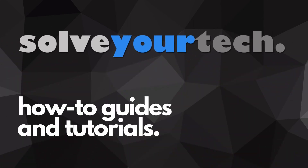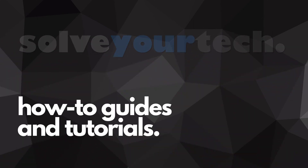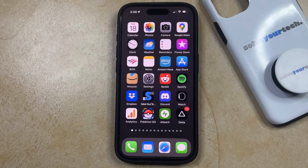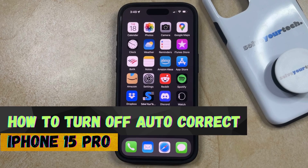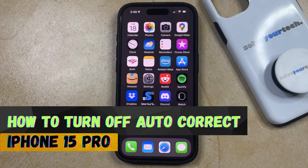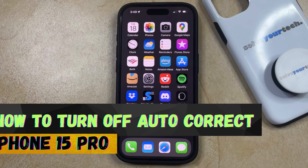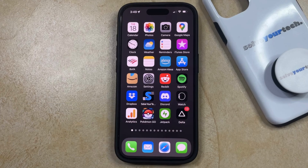SolveYourTech.com, your source for how-to guides and tutorials. Welcome to our video about how to turn off autocorrect on iPhone 15 Pro. If this guide helps you out, then please consider subscribing and liking this video.